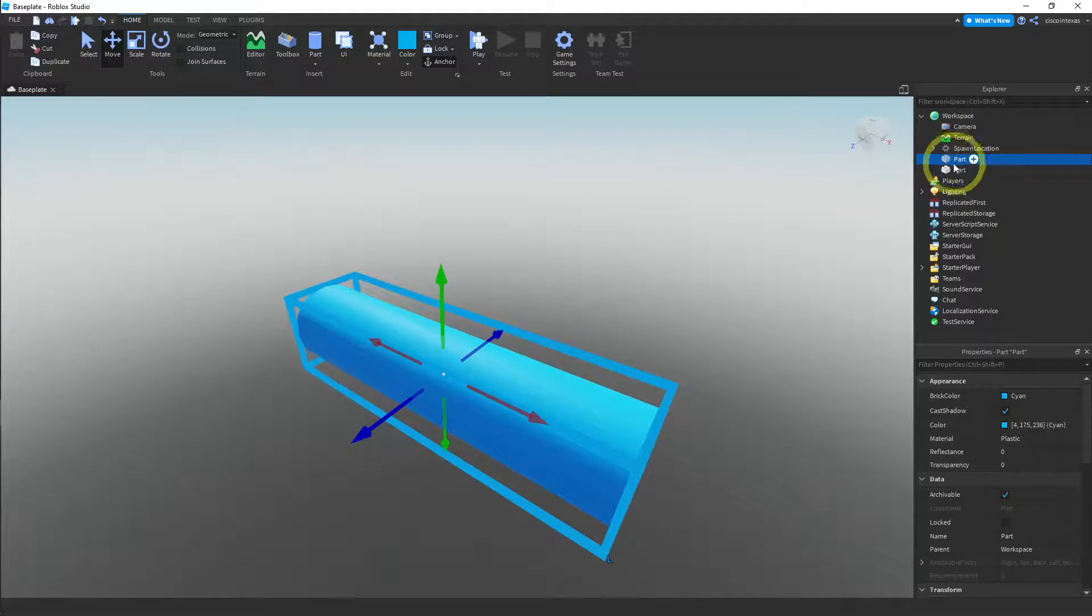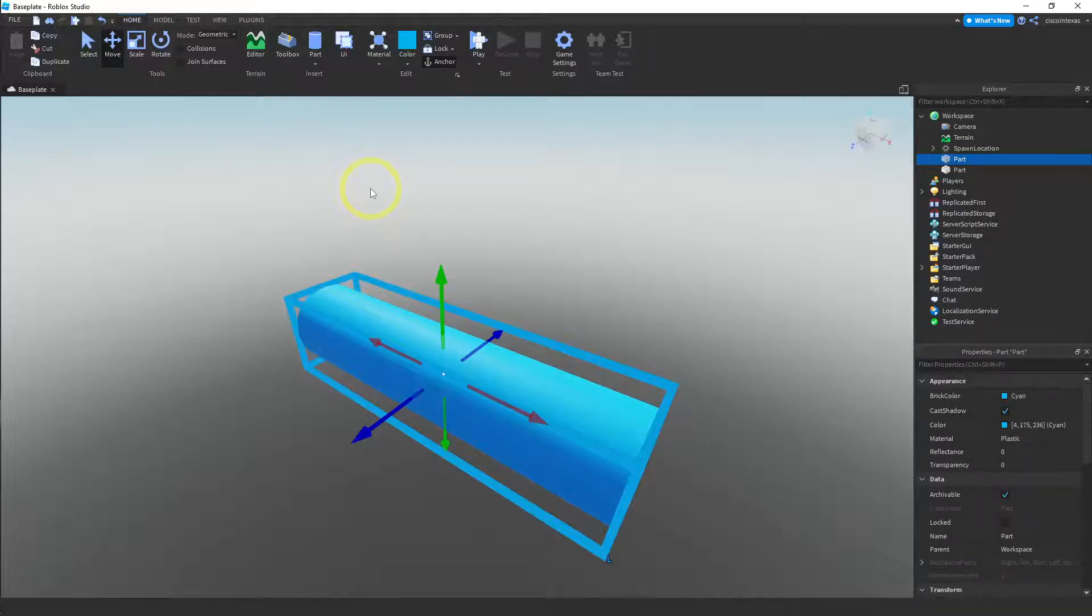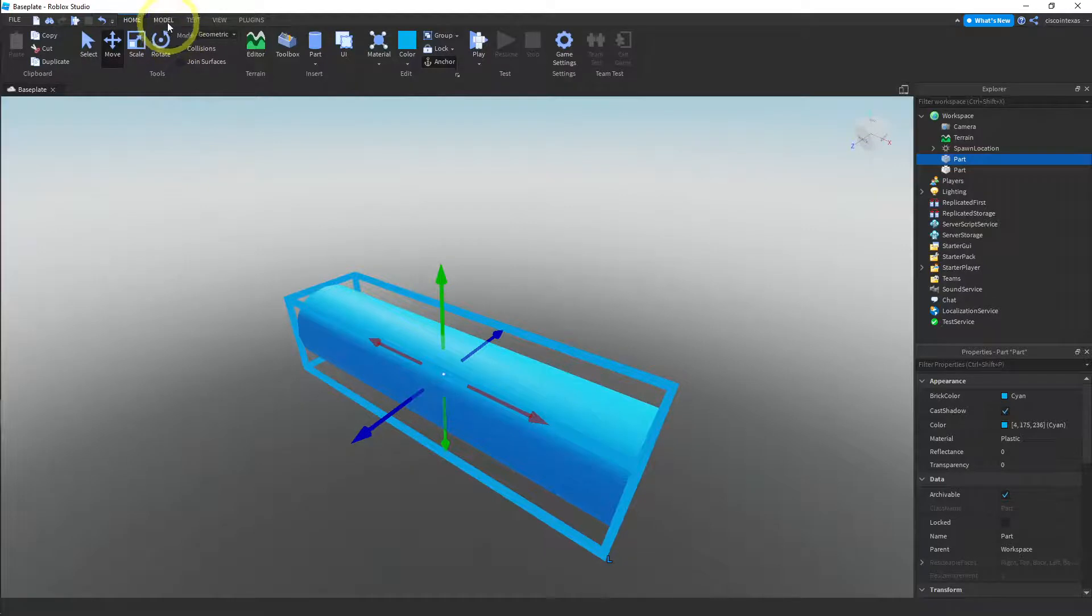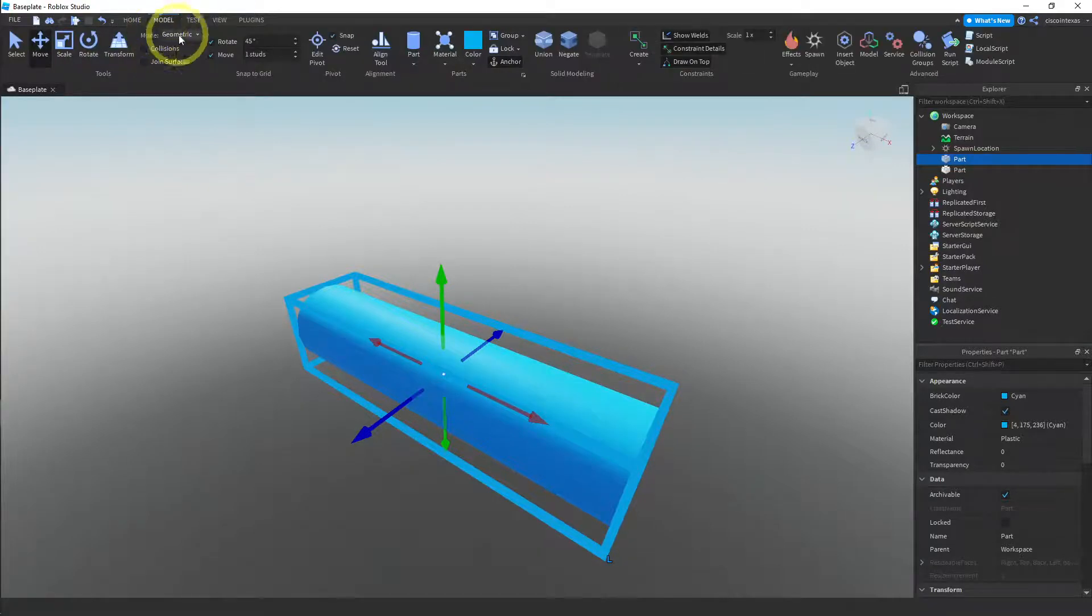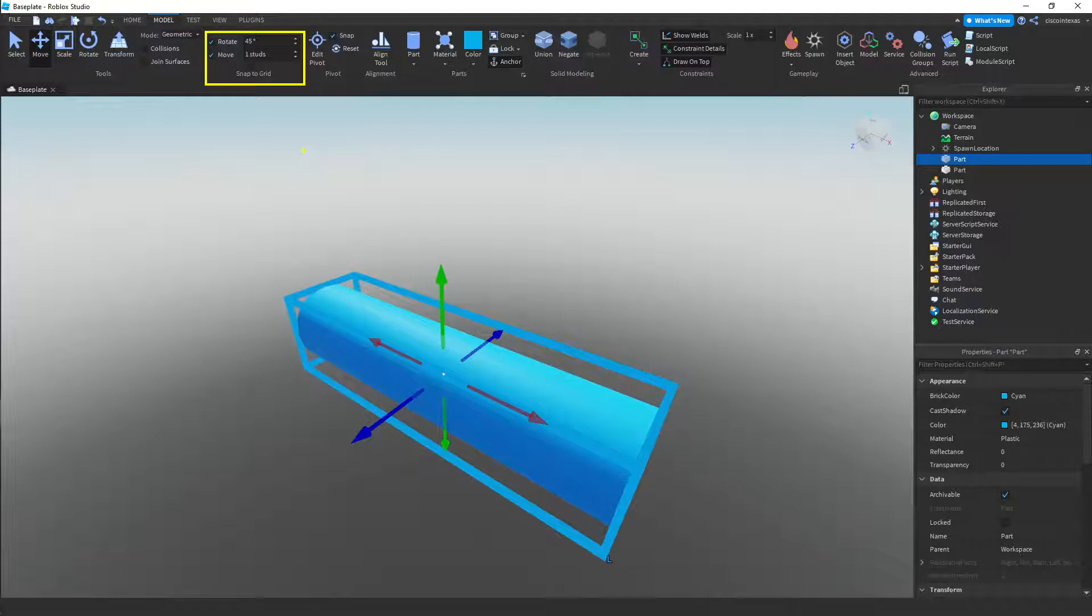So now that we've made a copy of it, what we want to do is we want to rotate it. And before we do that, we want to make sure that some settings are the way we want them. So what we're going to do is go over to the model menu. Okay, so go ahead and click on the model menu. And then what we want to look at is the settings for snap to grid, and they're right here. Okay, so here are the settings for snap to grid. And let me show you what these do. These are actually really useful when you're building your models.